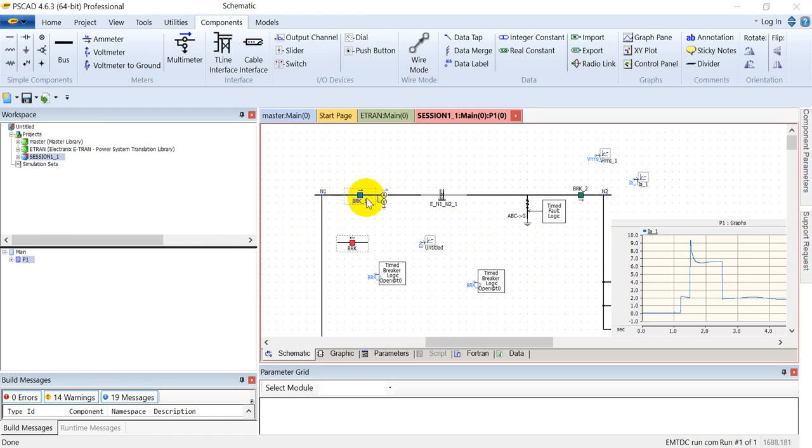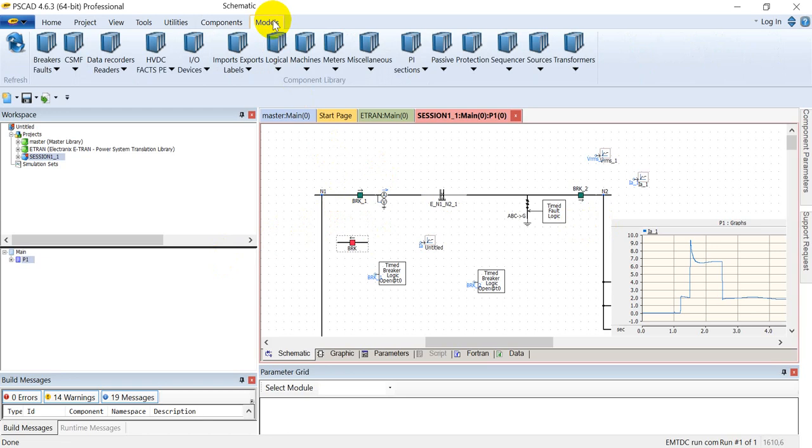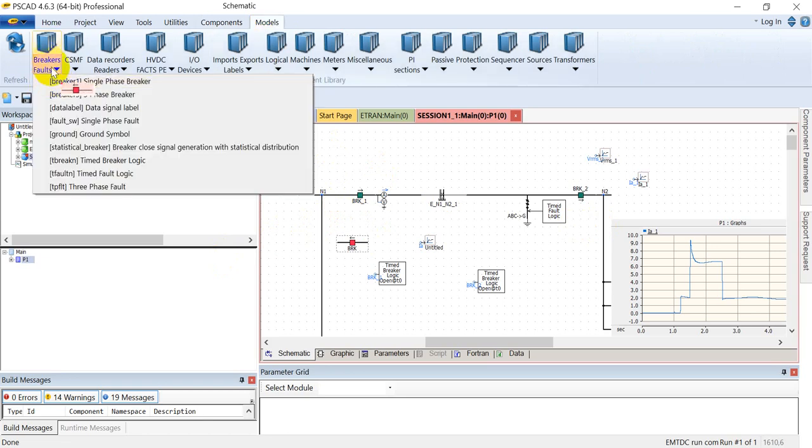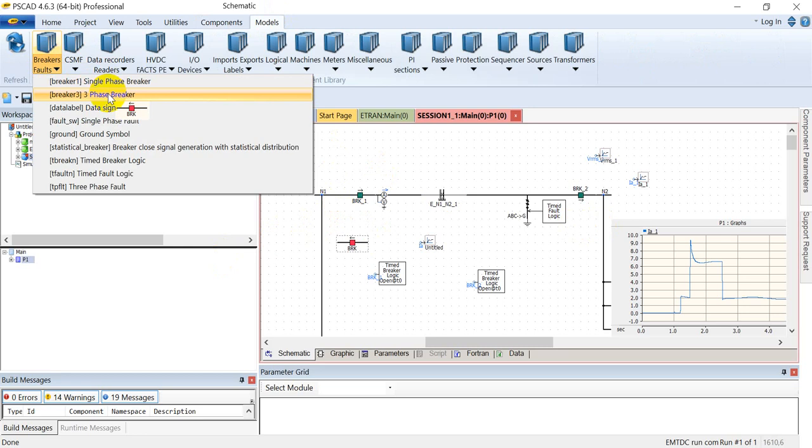We'll be starting with the very basic element, which is the circuit breaker. You can access this from the breaker faults tab, in which various types of circuit breakers are available for this application.